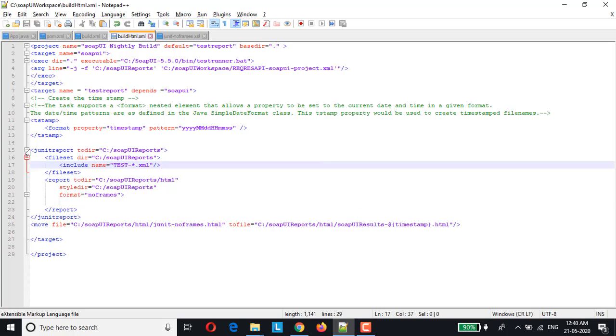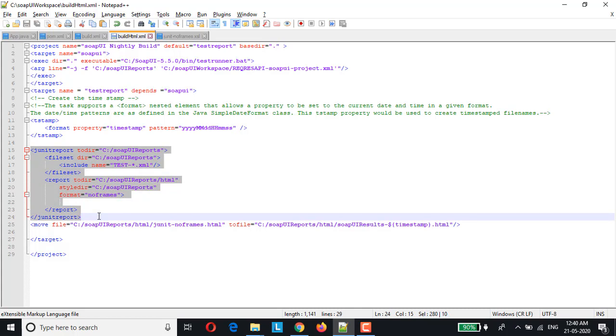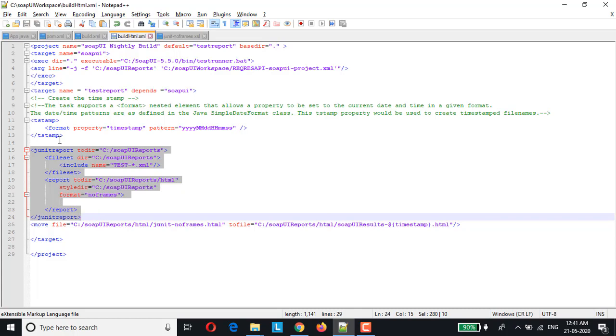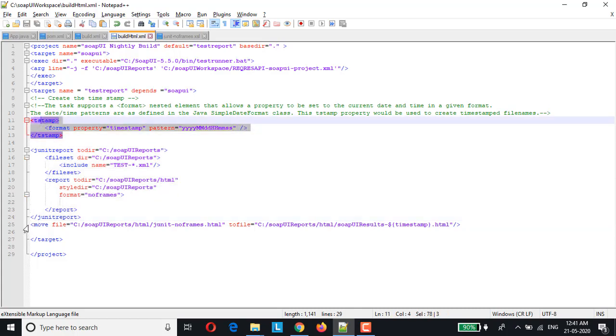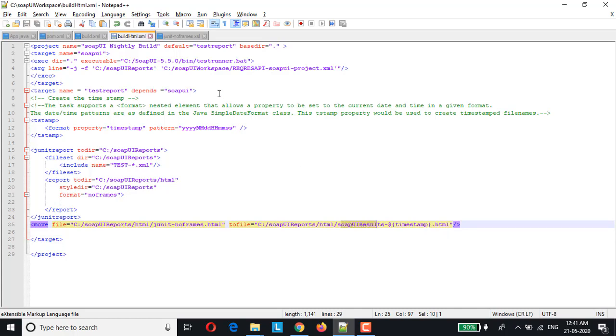This is the default JUnit task which gets triggered and which will help us in generating the HTML file. So along with that we have added this tstamp and also I've added a task wherein this command will rename the generated JUnit or no frames html into SoapUI results appending the timestamp data. So this is one change which we are going to do in build.xml file.